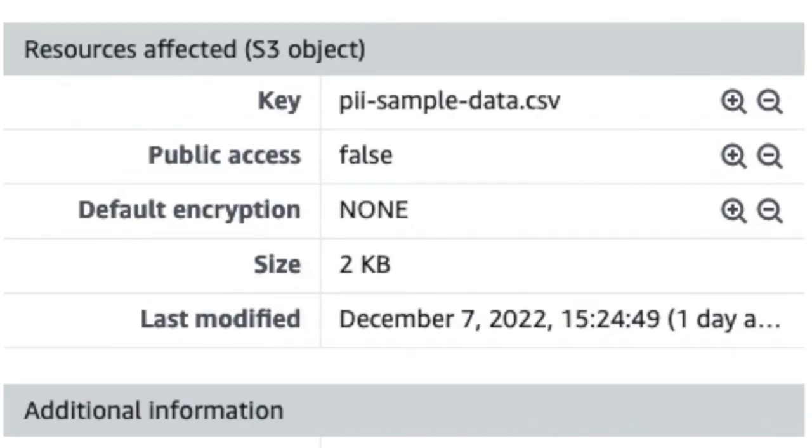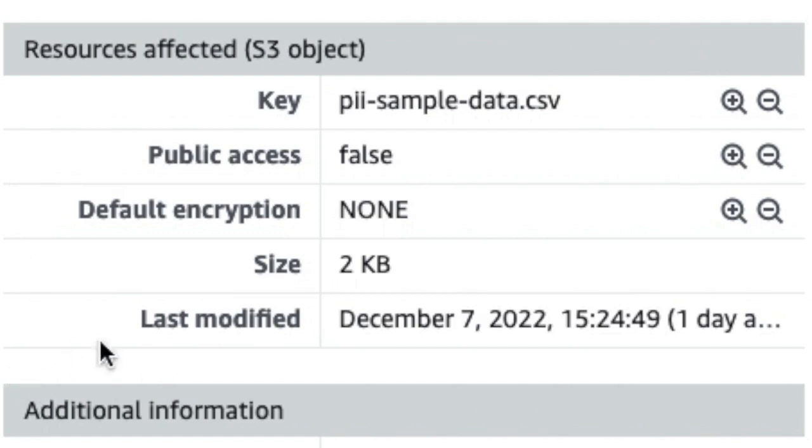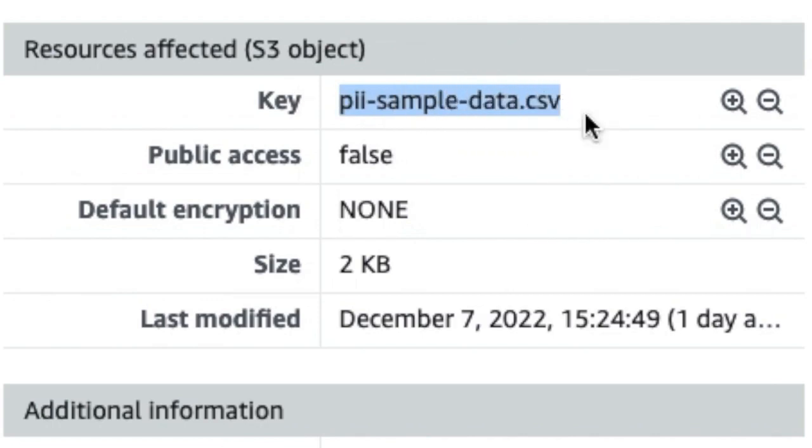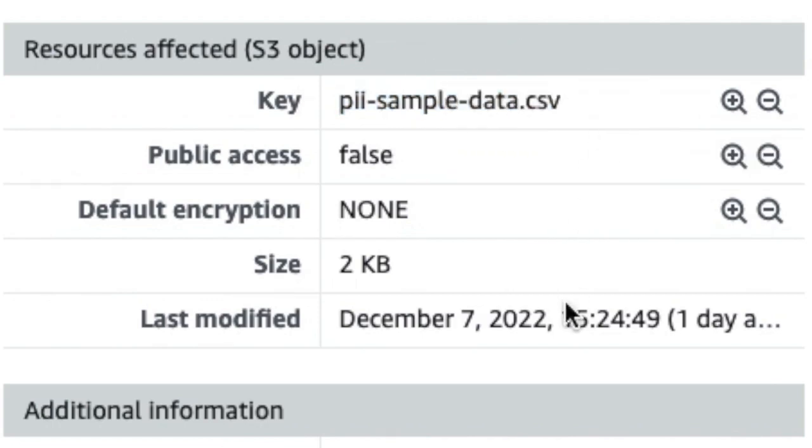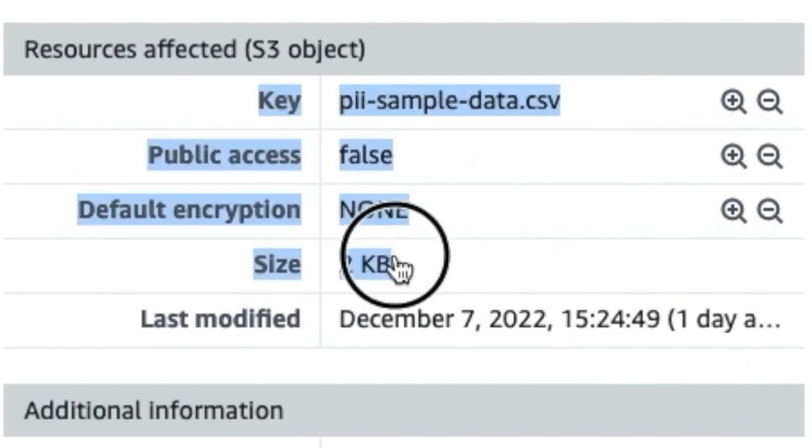Within the finding details, you can also see that Macie has further enhanced the detection and reporting of full names of S3 objects by updating the machine learning models to extract additional context from file headers and attributes.